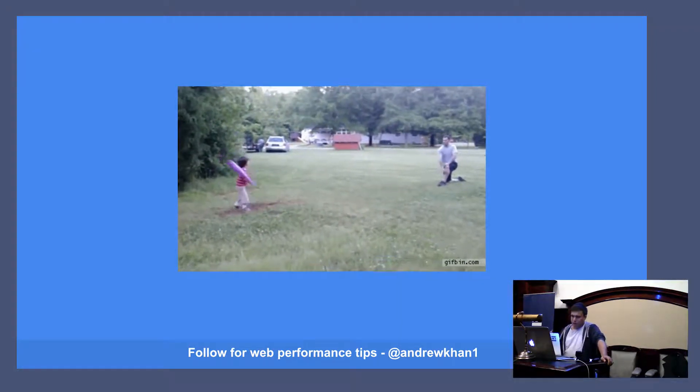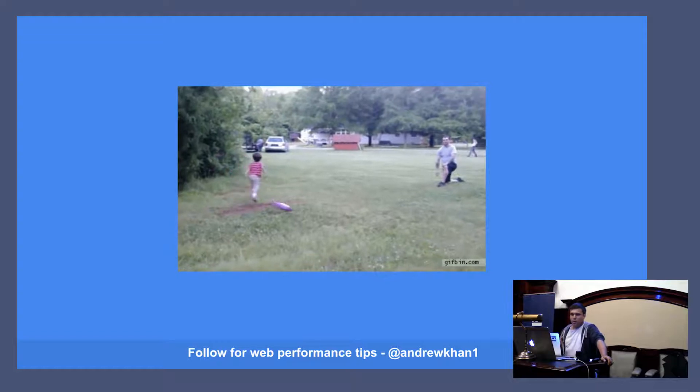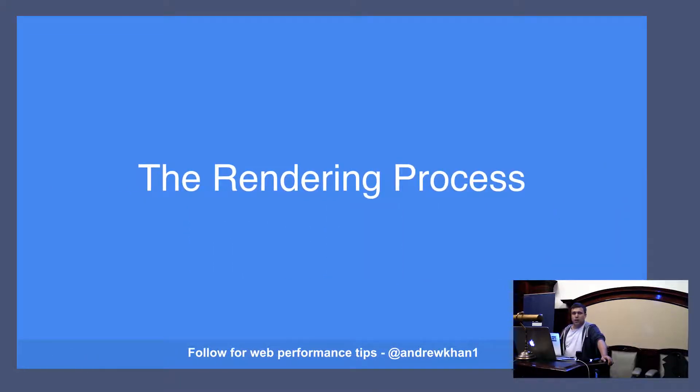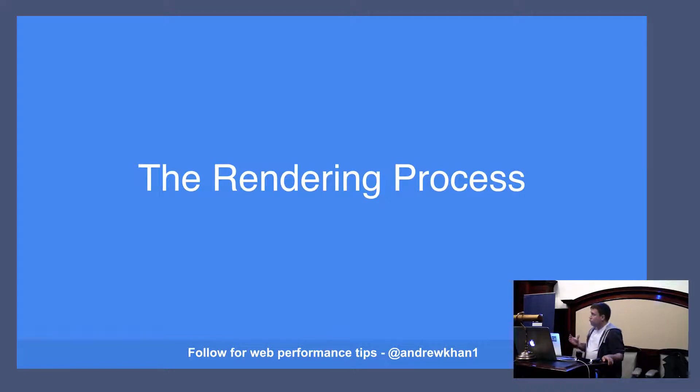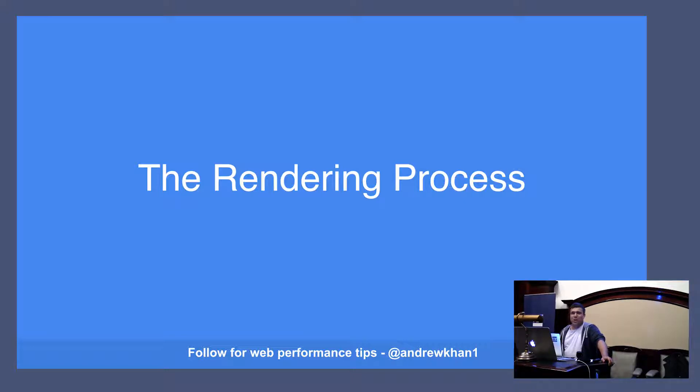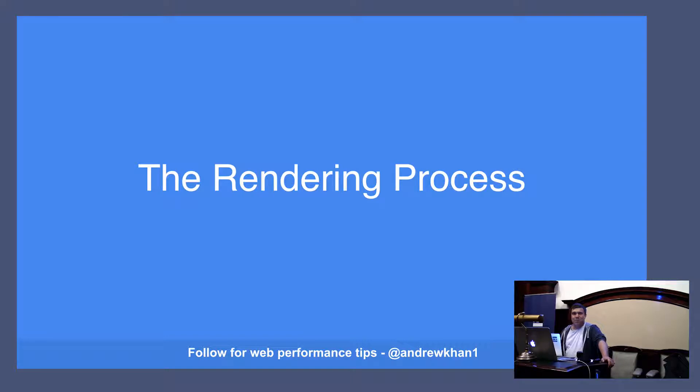So, today what I want to talk about is the rendering process. This is something that's been in browsers since the beginning. Which is quite odd because usually when you go to these sorts of things, you hear about the latest tech. But today I want to go right back to the beginning and talk about the rendering process.